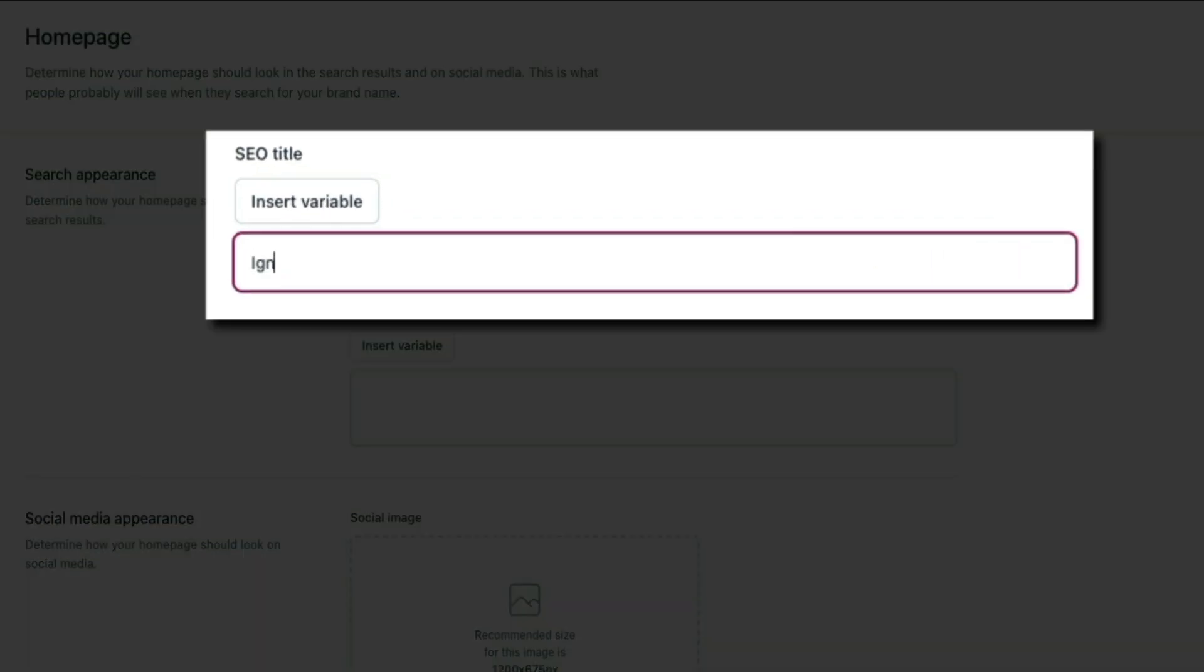So for the SEO title in that field, I'm gonna type Ignite Fitness - Digital Workouts. This is where you'll obviously type your SEO title as well.